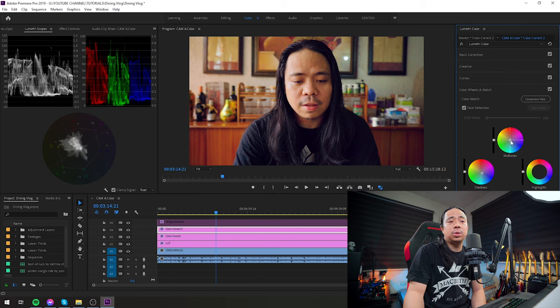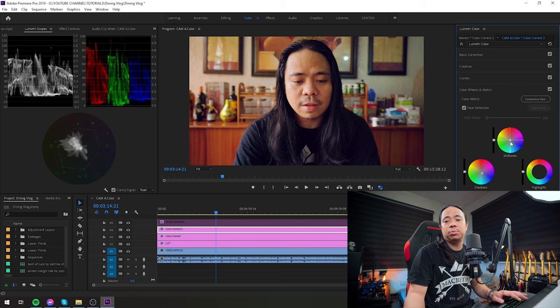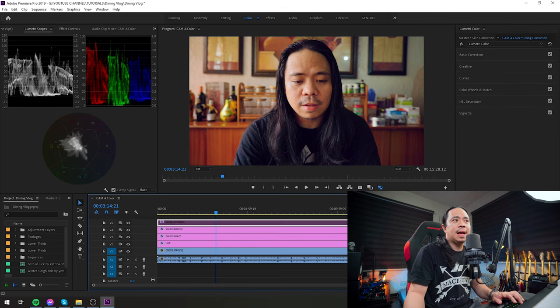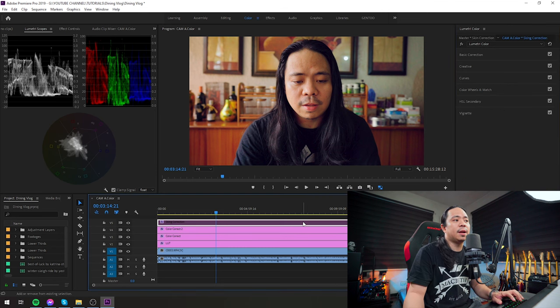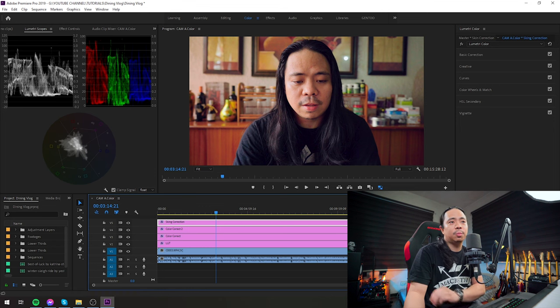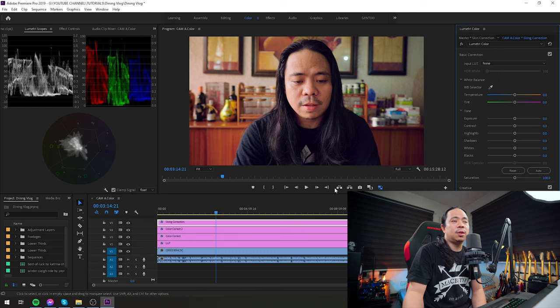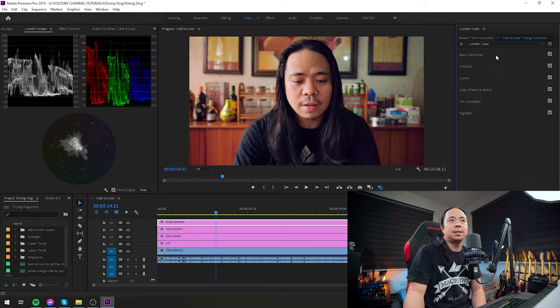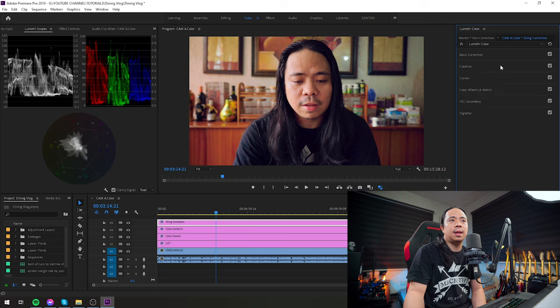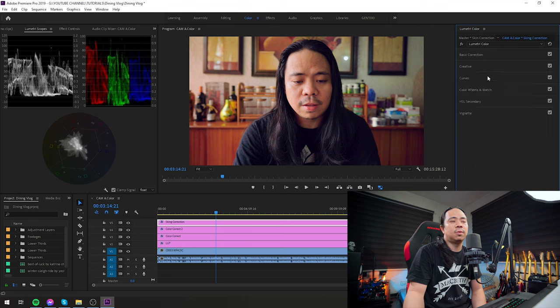Midtones—going back to color wheels and match, I didn't really touch much there. The last adjustment layer is the skin correction. My spelling is wrong, but don't mind that. Let's go to basic correction in the skin correction adjustment layer. Nothing there, guys.